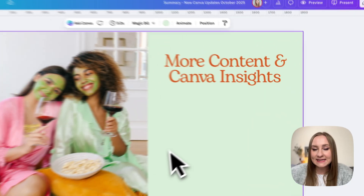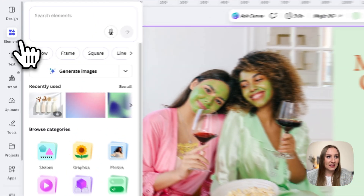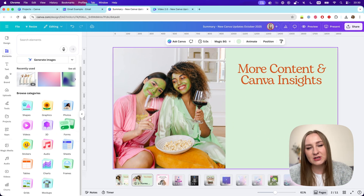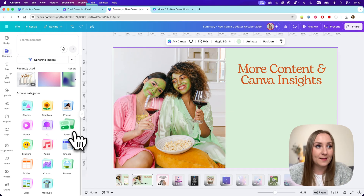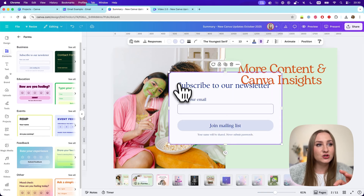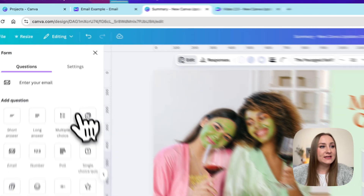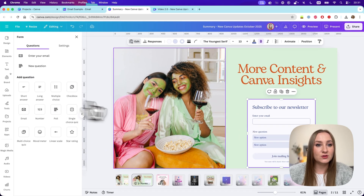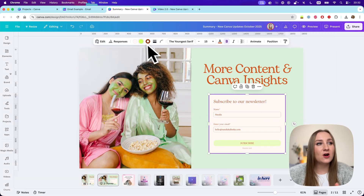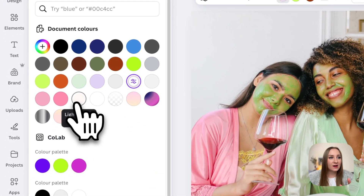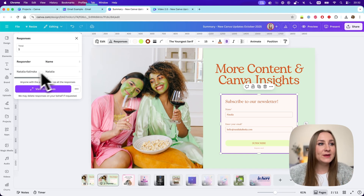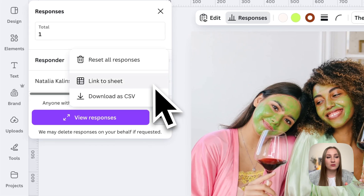To add a form, open any design you like — this one is a presentation. Then go to the elements tab to the side and you'll see forms under the categories right here. There are some interface changes with these new updates too. We have different templates you can choose from, and when you click on one it gets added to your design. When you click edit, you'll see all the different types of questions you can add to your form, like polls and checkboxes. The forms are editable so you can keep them on brand — you can change the colors and the fonts. You can also check all the responses you've gathered right here and add them to a sheet or download them as a CSV.